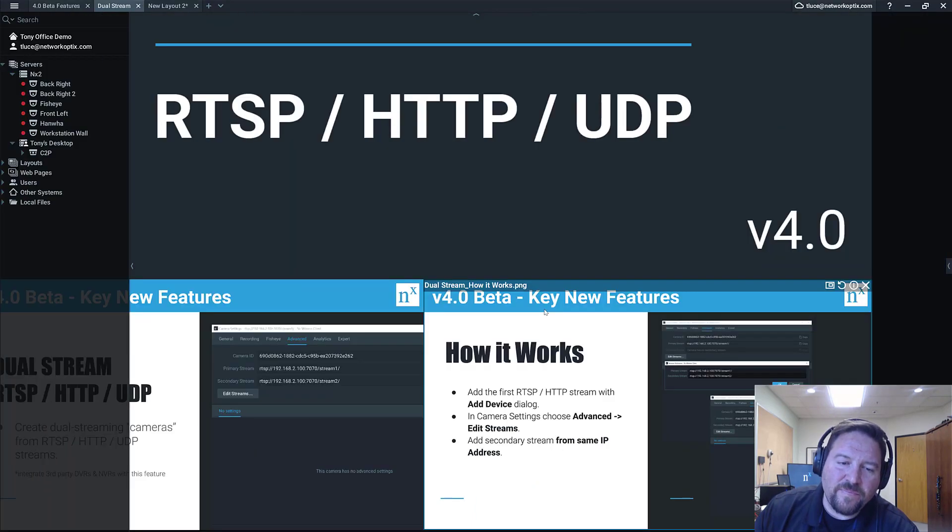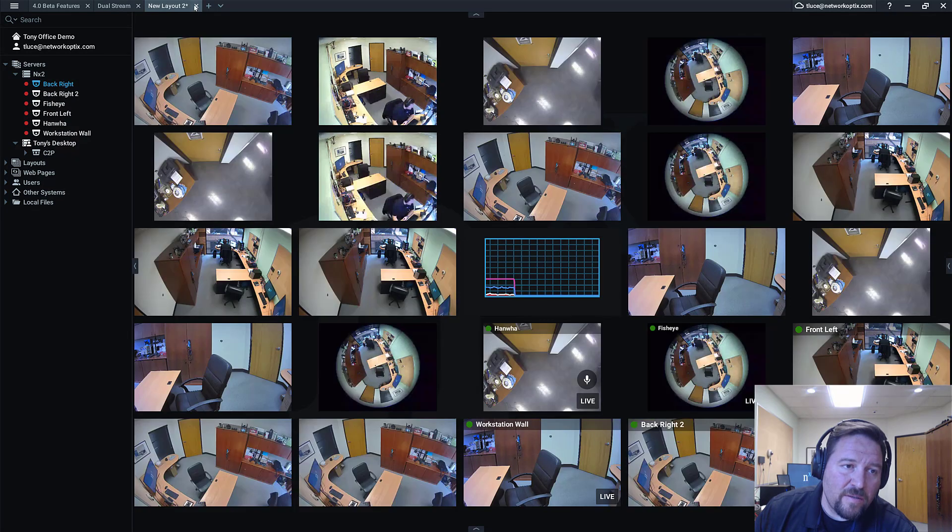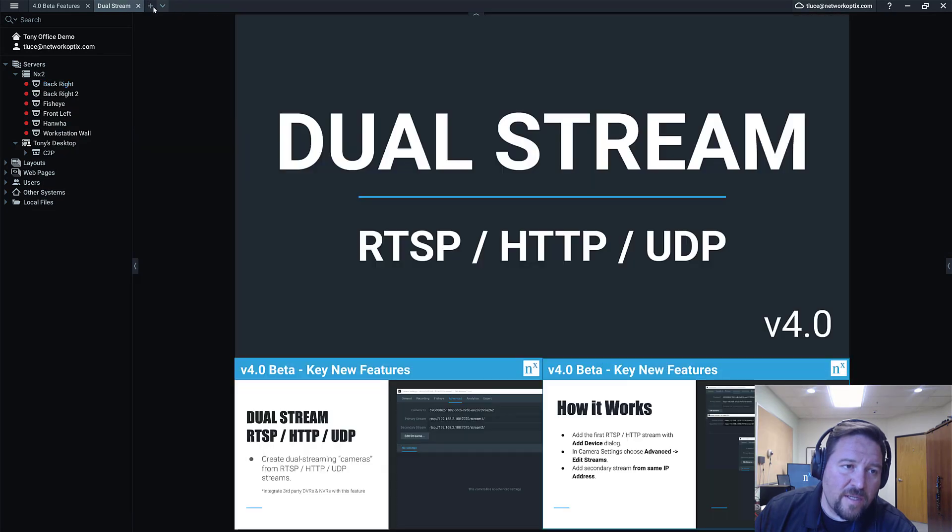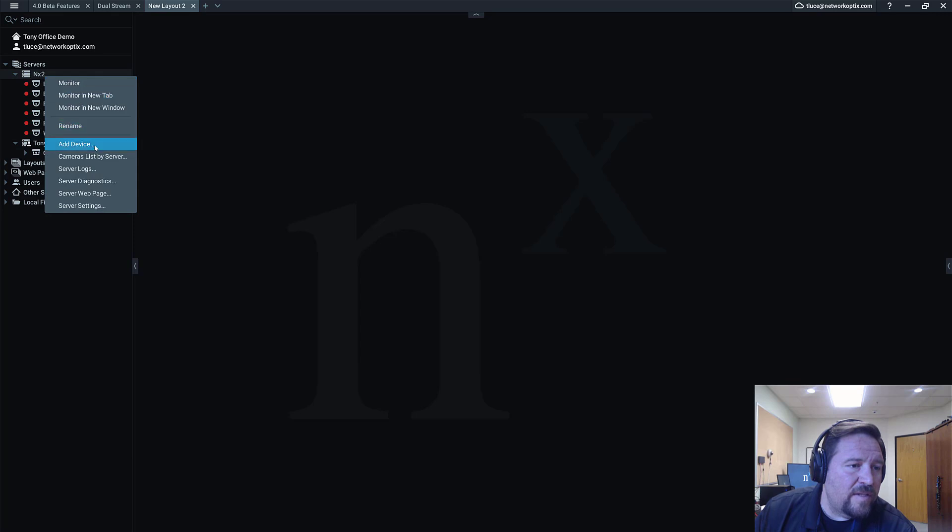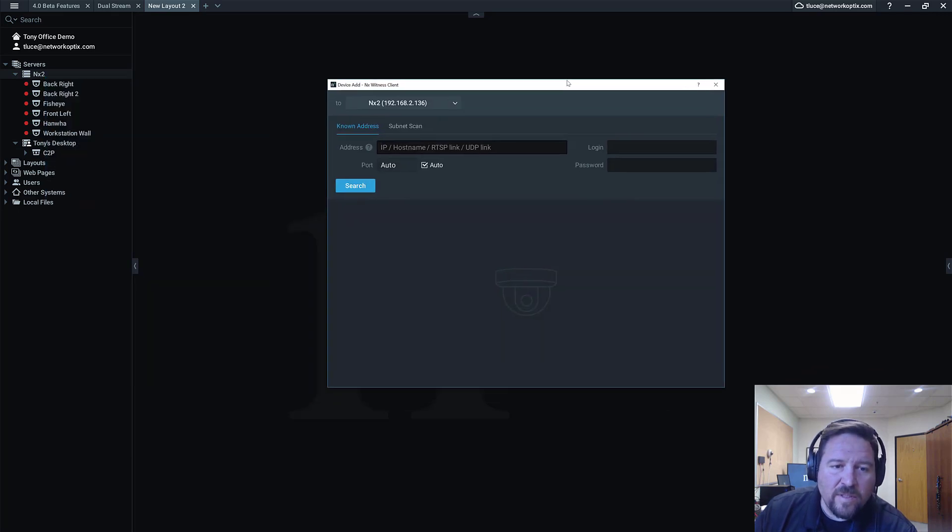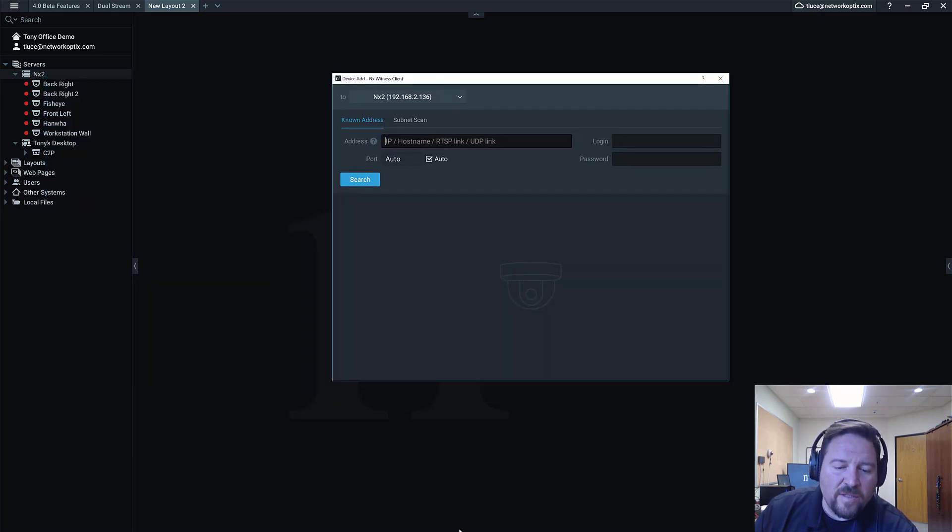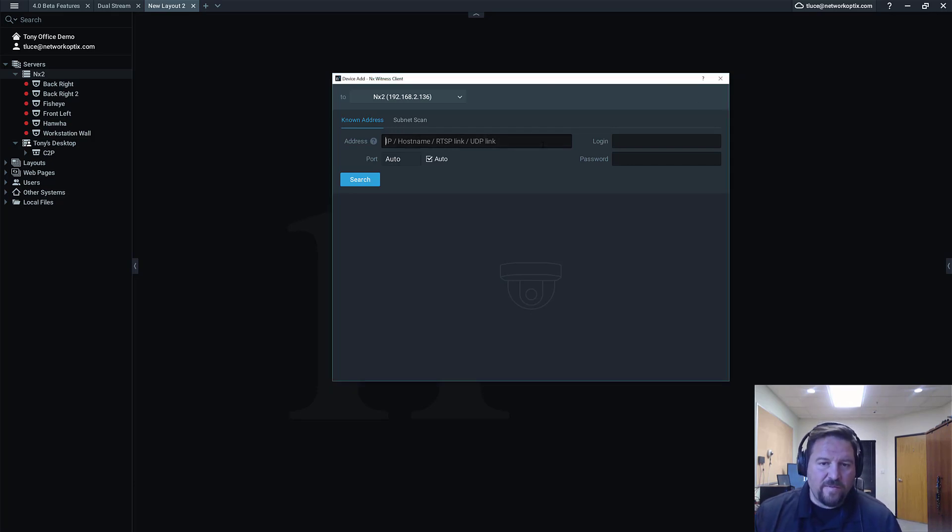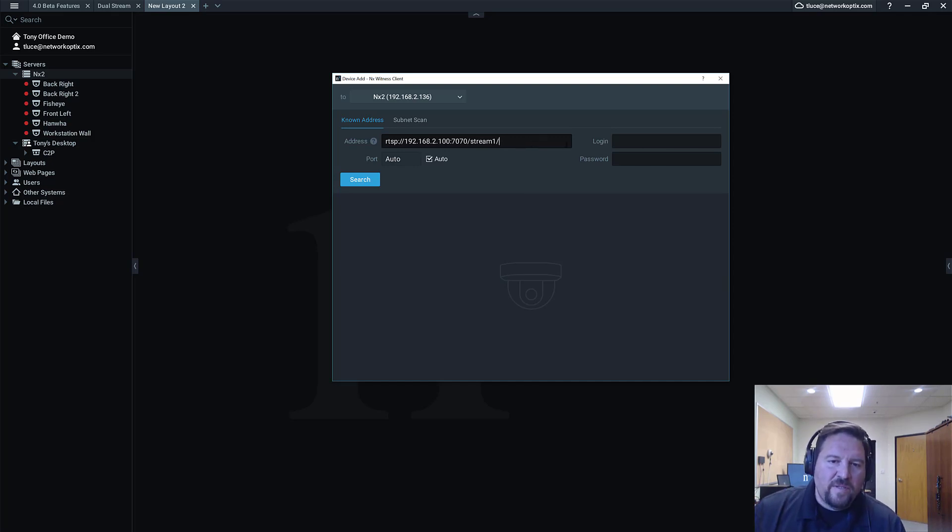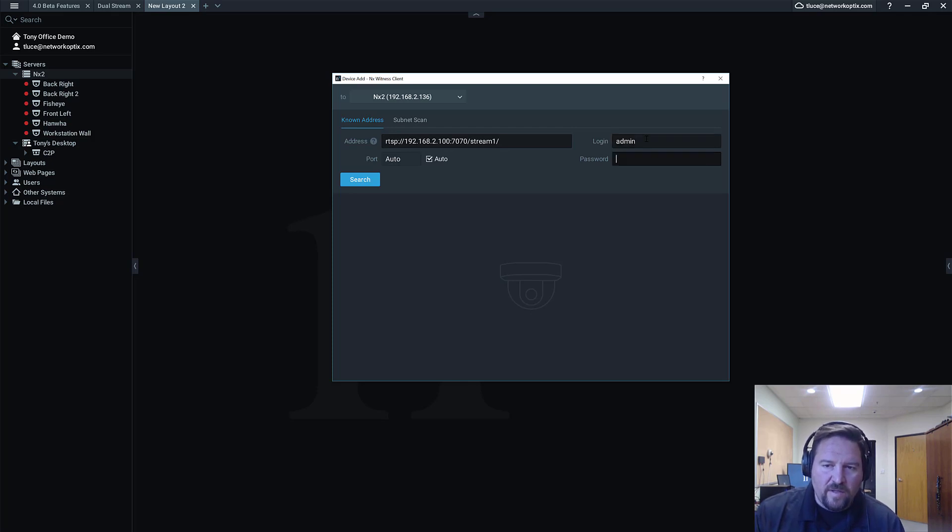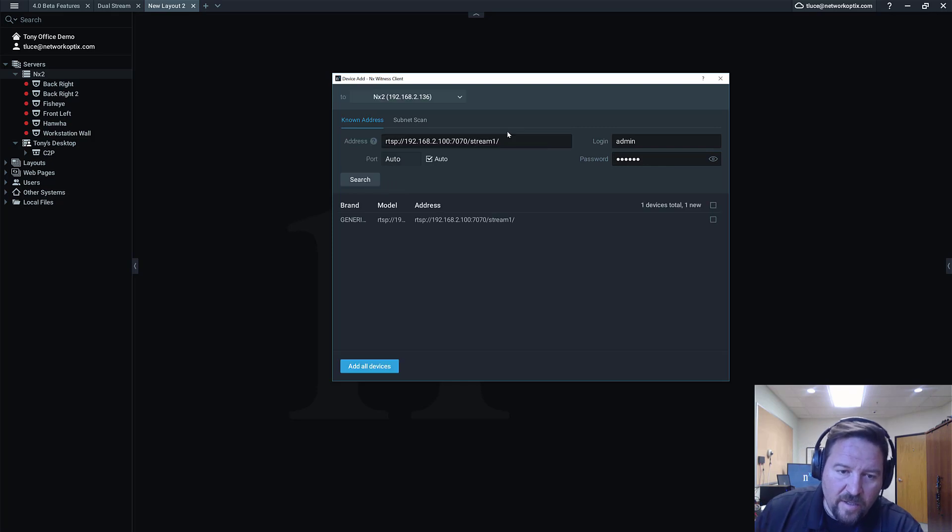So new layout, let's get rid of that. I'm going to add a device to the NX2. Now this is a known address I wrote it down. You always have to do this for RTSPs. So I put in RTSP, the IP address and the port, and then the login information which is a very difficult password, and I press search.